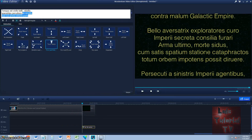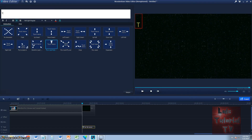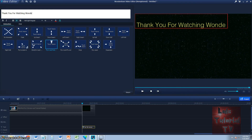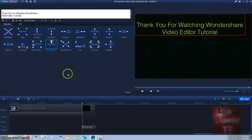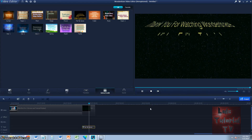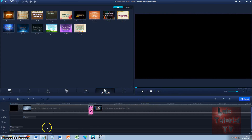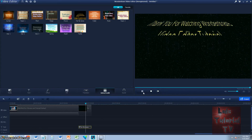Double-click the credits and you can actually go ahead and do the credits. You're going to have to hit Enter to go to the next line — don't write a whole line to the side, you've got to hit Enter. Make sure it stays in the middle. I'll type: 'Thank you for watching Wondershare Video Editor Tutorial.' Perfect. Let's go ahead and watch that credit. That looks like the Star Wars credits — pretty cool. That's what they're trying to convey, Star Wars.